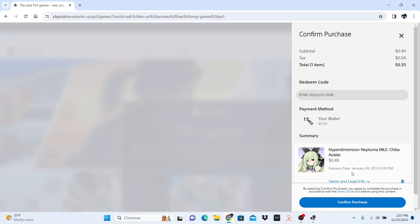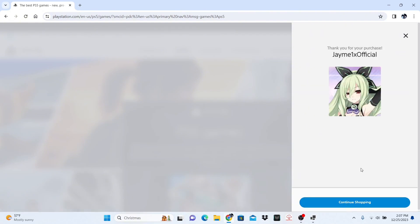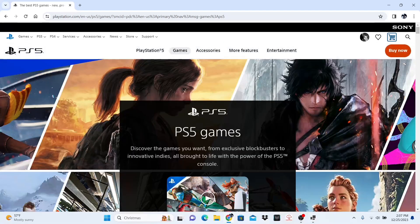For example, I have 53 cents in my wallet — that is perfect. I am going to confirm the purchase. And that is it for the tutorial. It will appear in your PS5 immediately as you sign on.